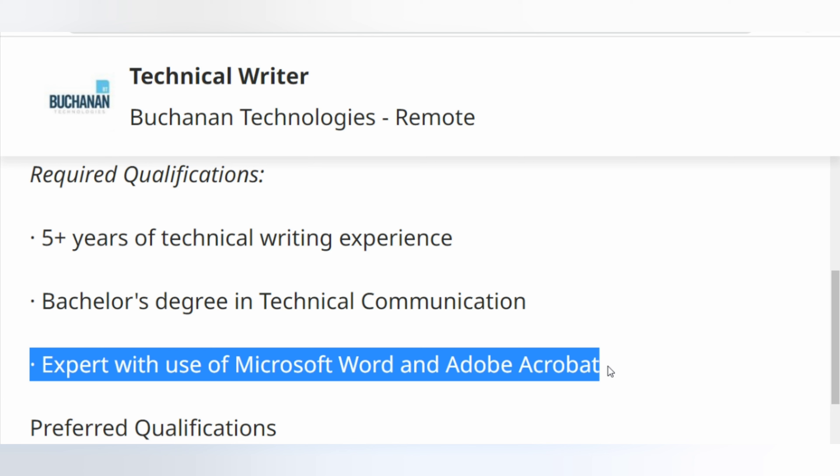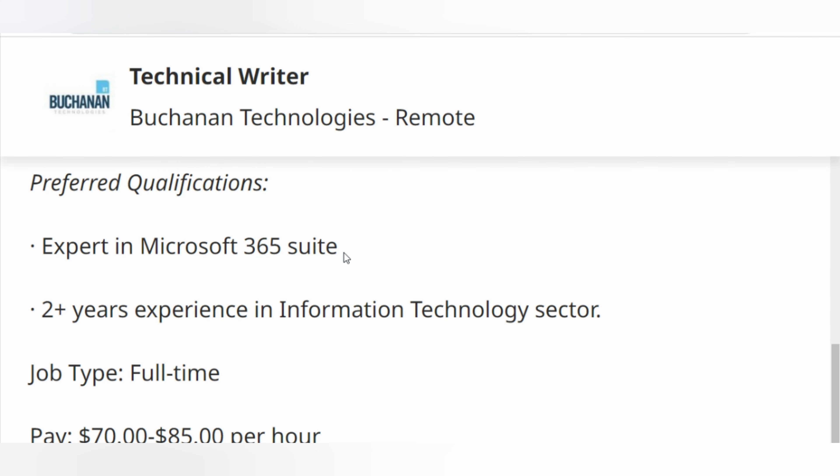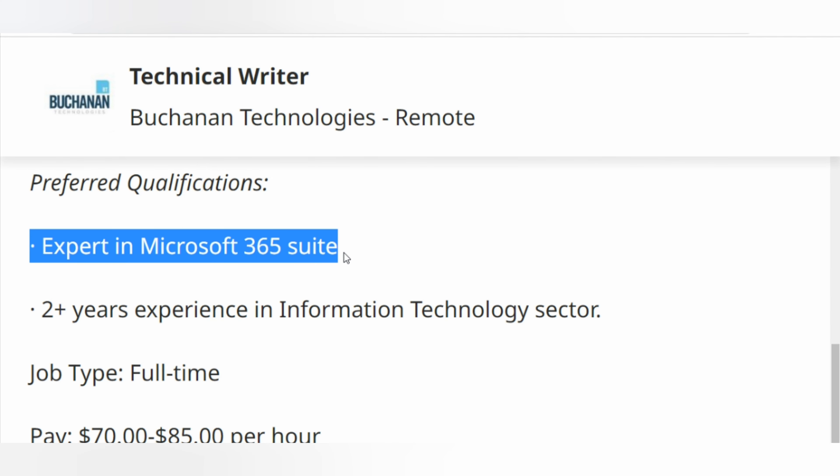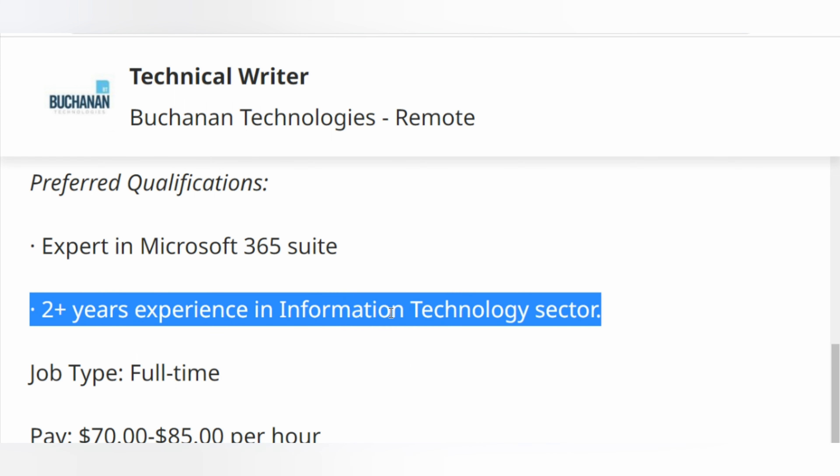Preferred qualifications: expert in Microsoft 365 Suite, 2+ years experience in information technology sector.